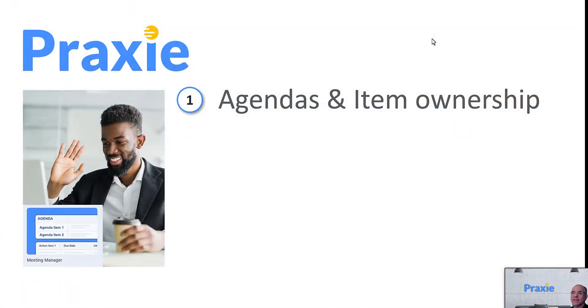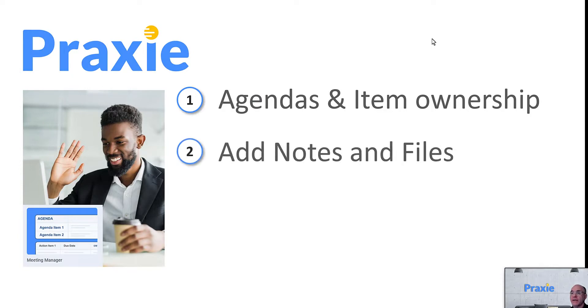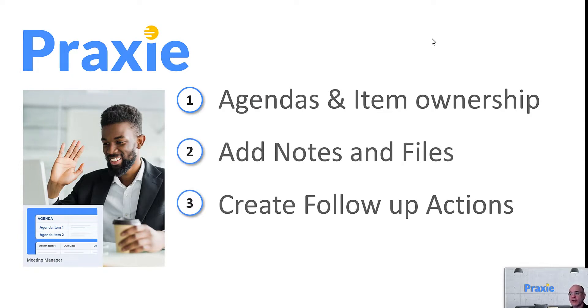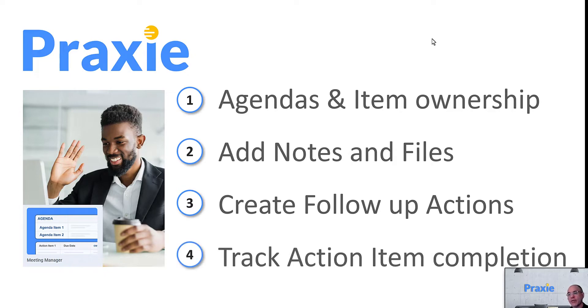So Praxi's Meeting Manager app helps you define clear, consistent agendas and item ownership. It allows you to add notes and files, to create follow-up actions from the meetings, and then to track those action items completion.